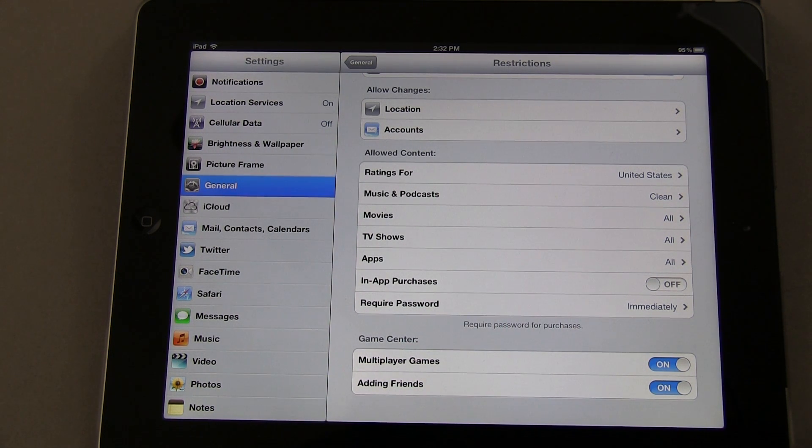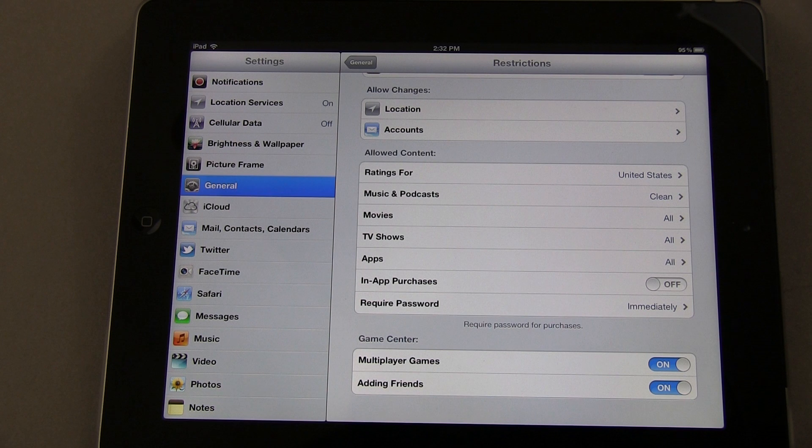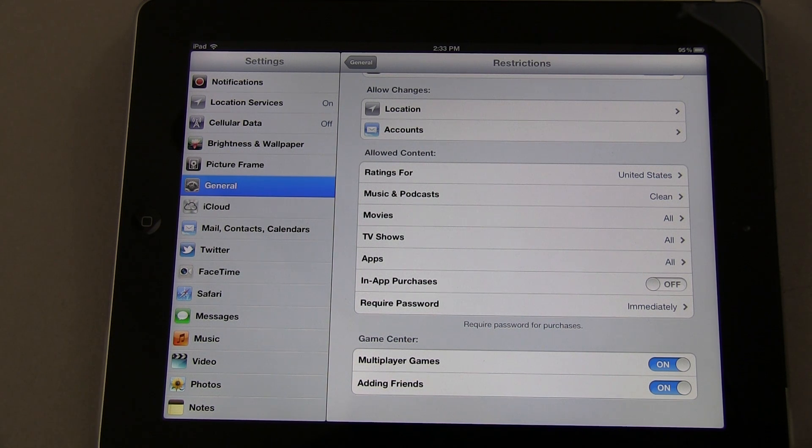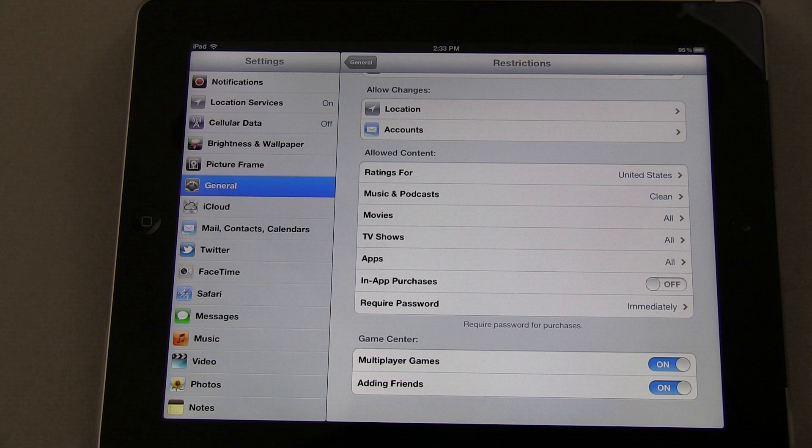That's another failsafe to ensure it asks for a password every time something is attempted to be downloaded. That's another way to help ensure you're not going to get charged for things you don't want by accident if your kids or whoever taps on something they shouldn't.